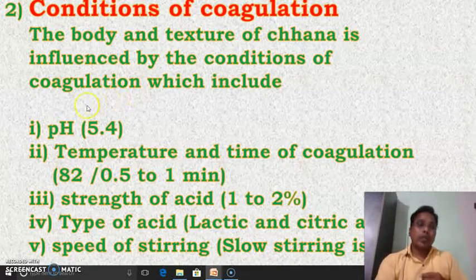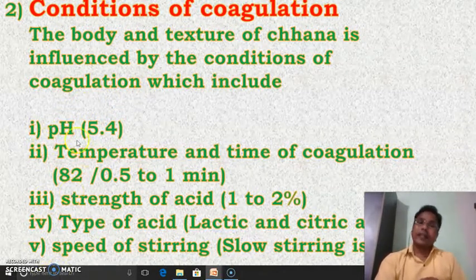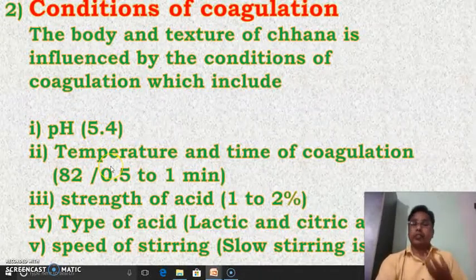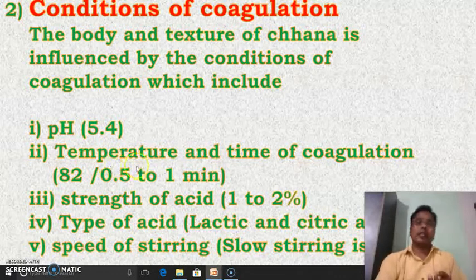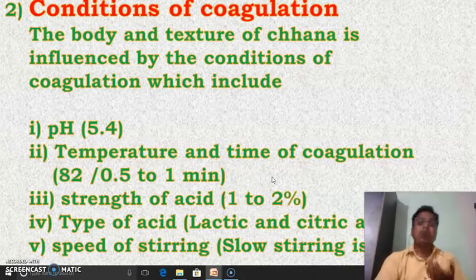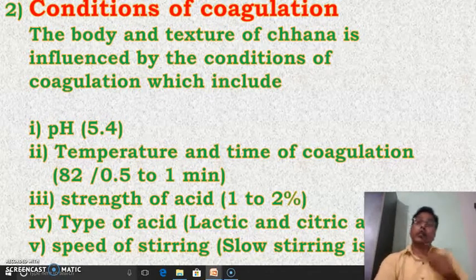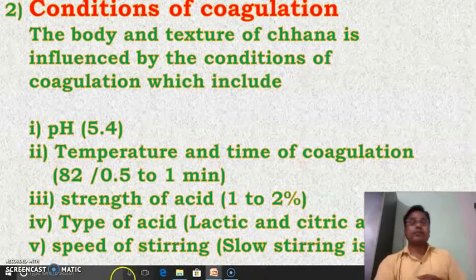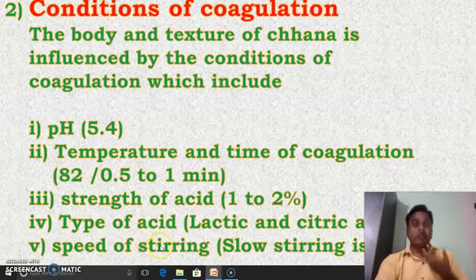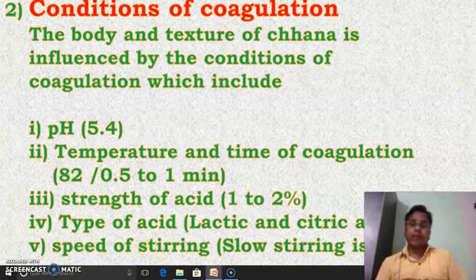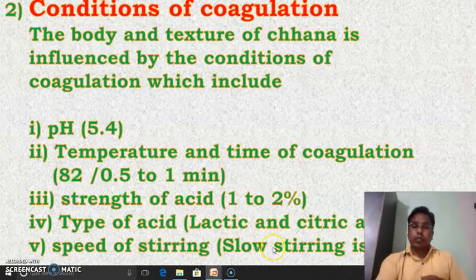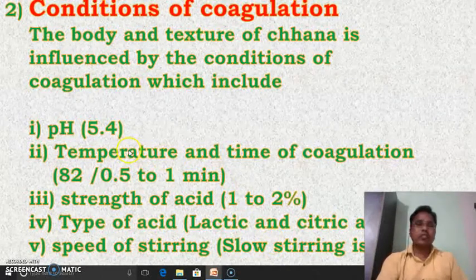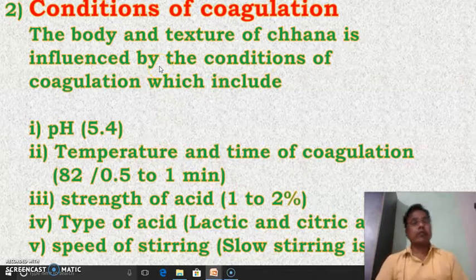These are the five important points of the conditions of coagulation, because all five points directly affect the body and texture of the final product — that is channa. We have to control all five points: pH should be maintained at 5.4, temperature should be maintained at 82 degrees Celsius, coagulation time should not be more than 1 minute, the strength of acid should not be more than 2%, and the speed of stirring should not be very fast — slow stirring is generally preferred.